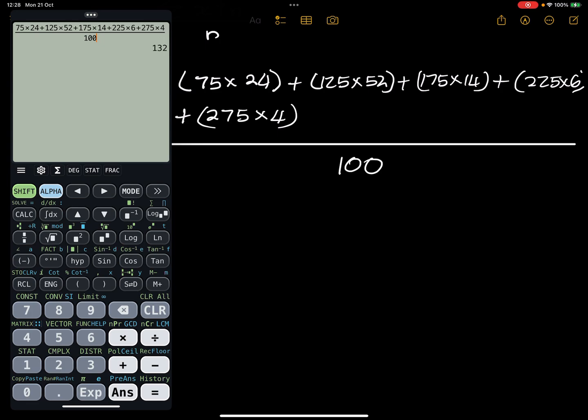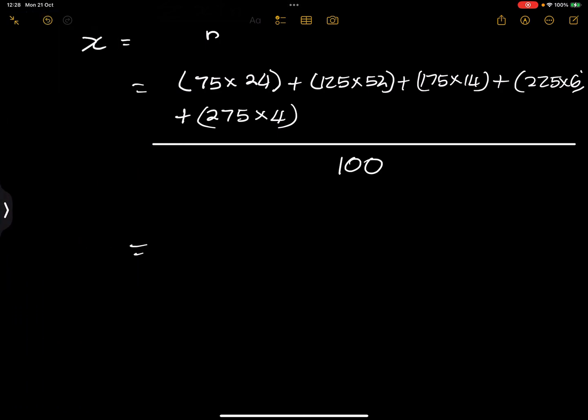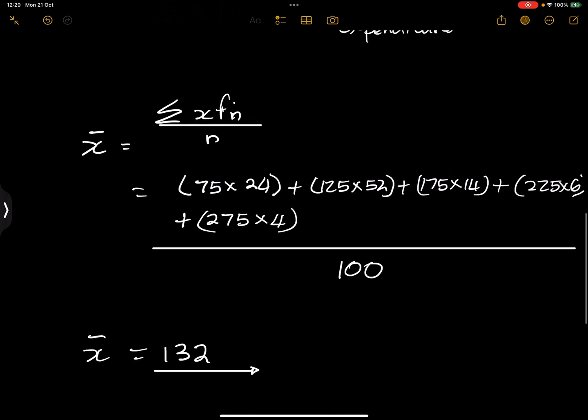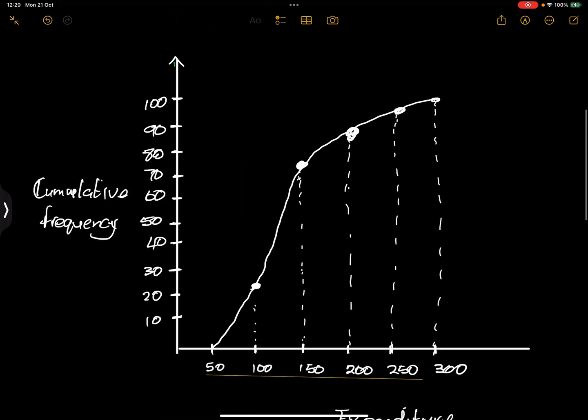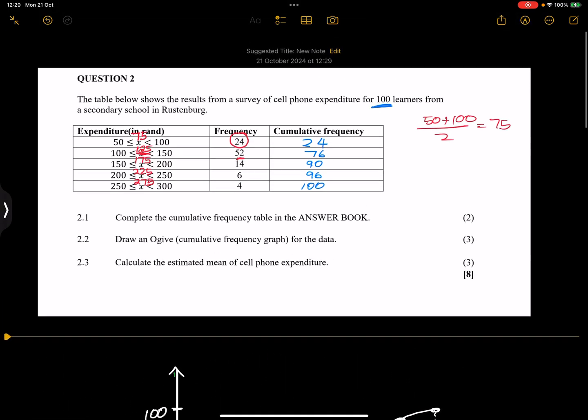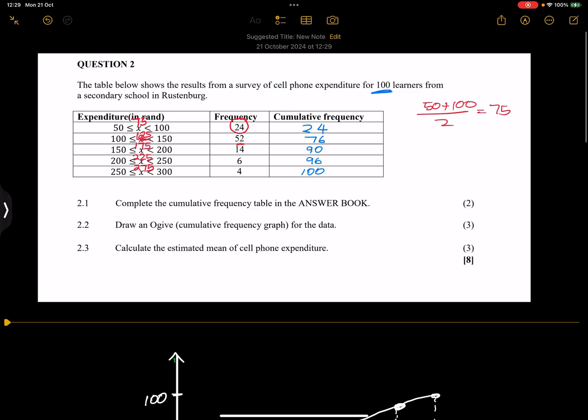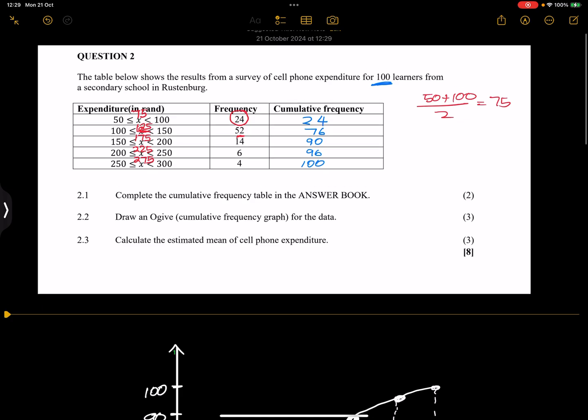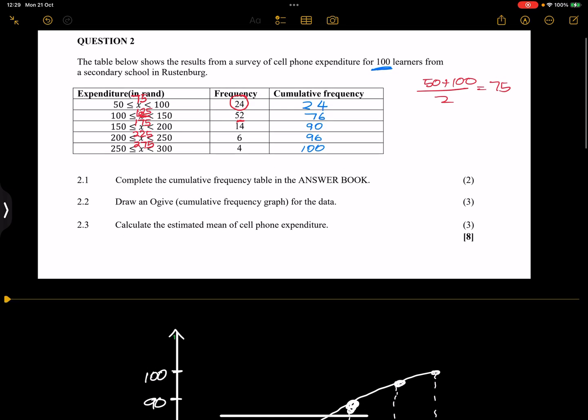And all of this is divided by 100. And I get that estimated mean to be 132. They didn't ask us much here, so in this case I'm just going to leave it in that format. And ladies and gents, just like that you would have actually earned yourself that eight marks, and now we're going to head over to Question 3.